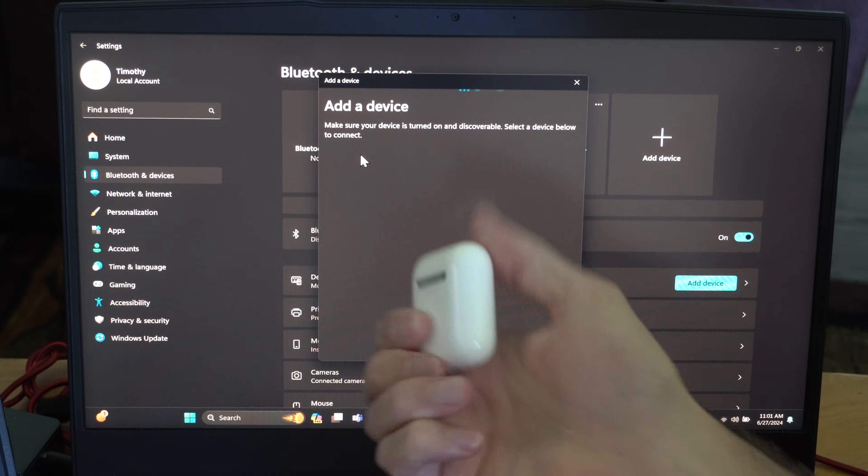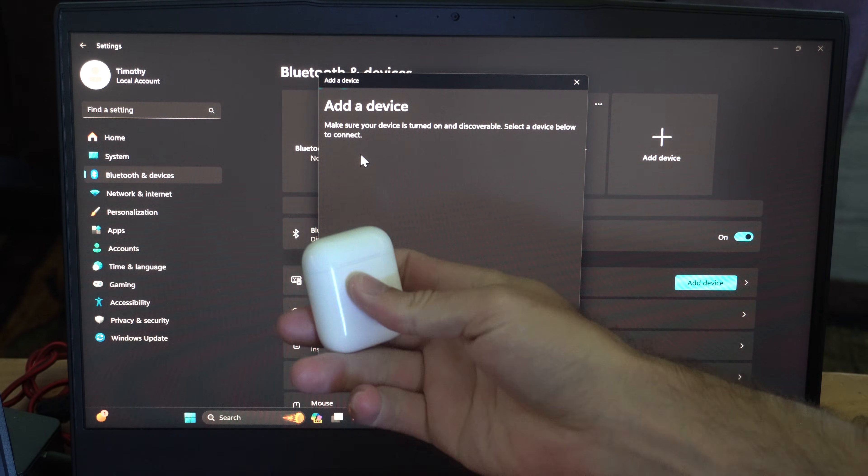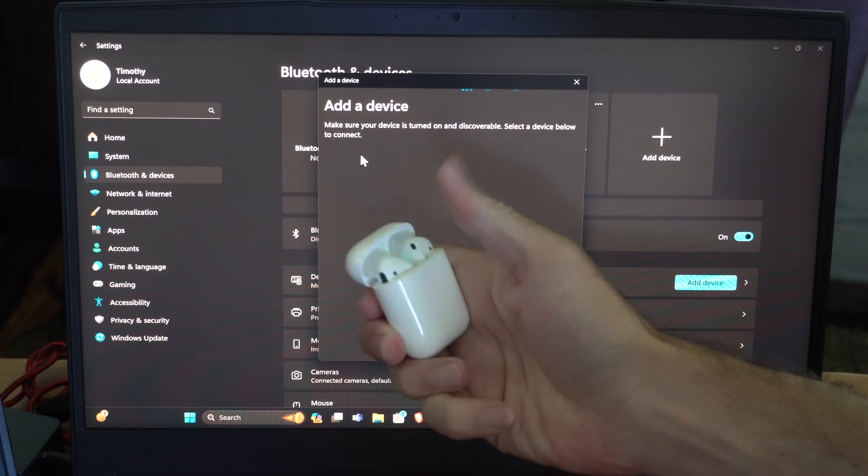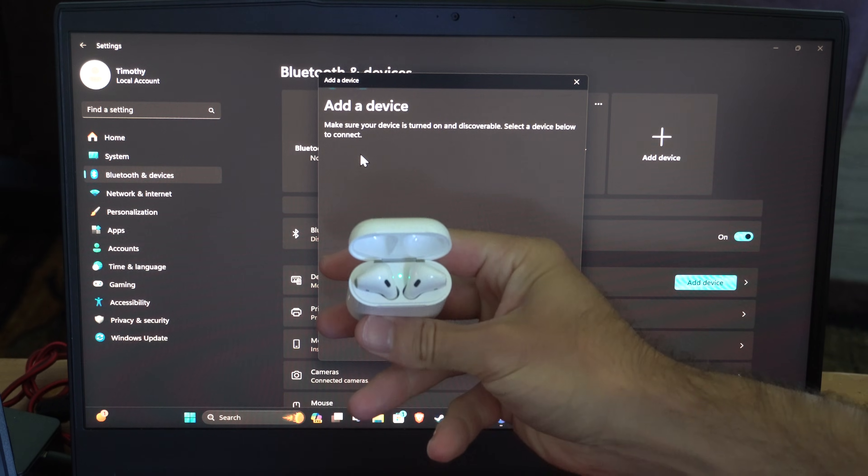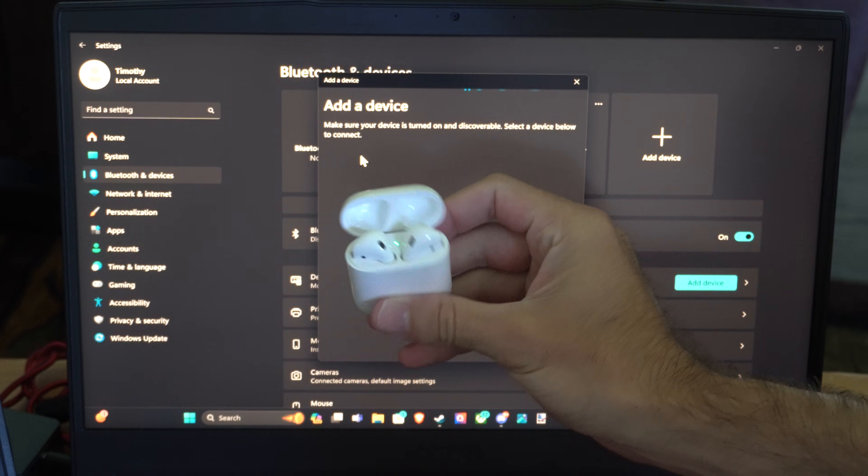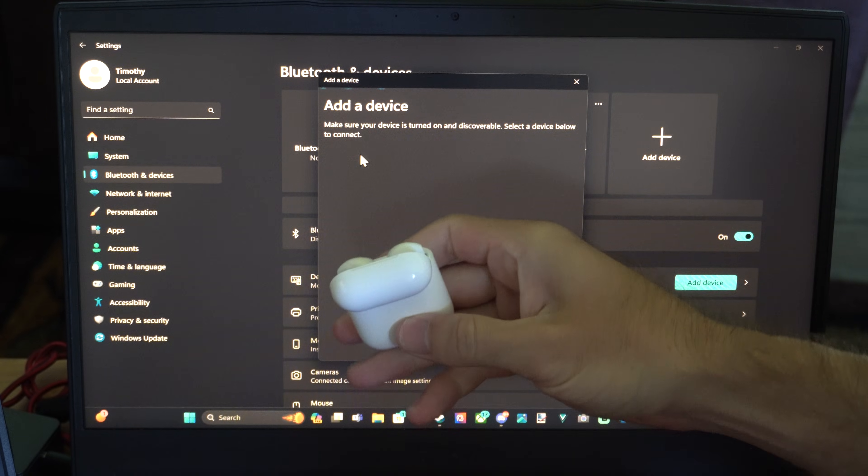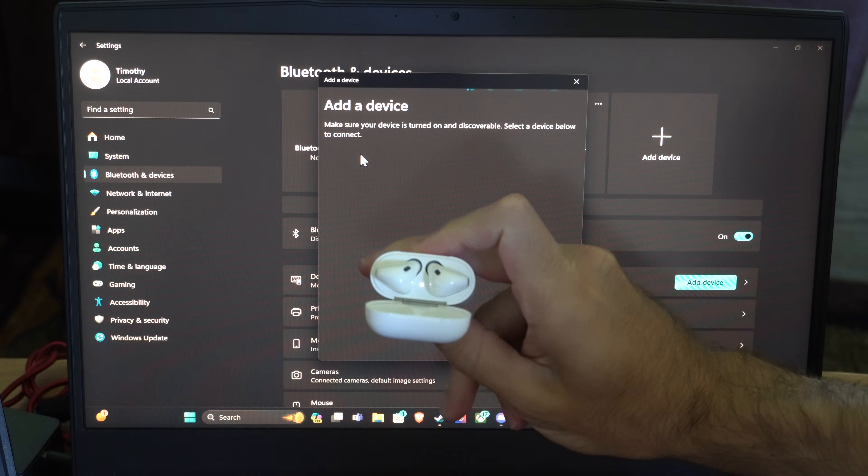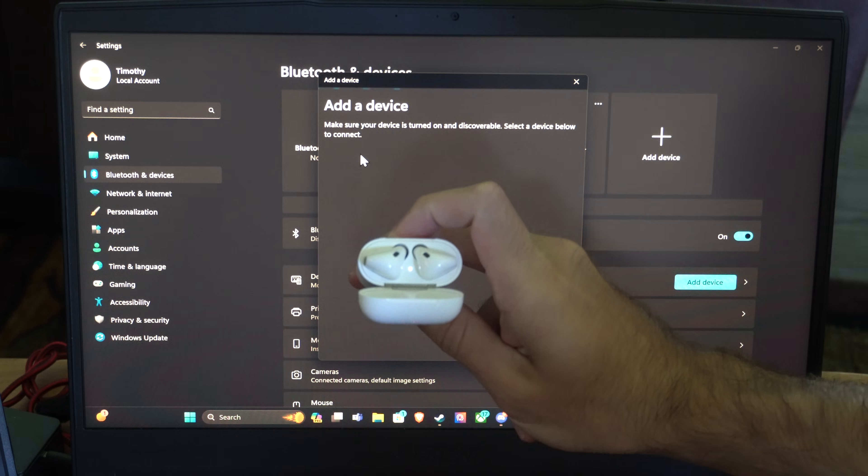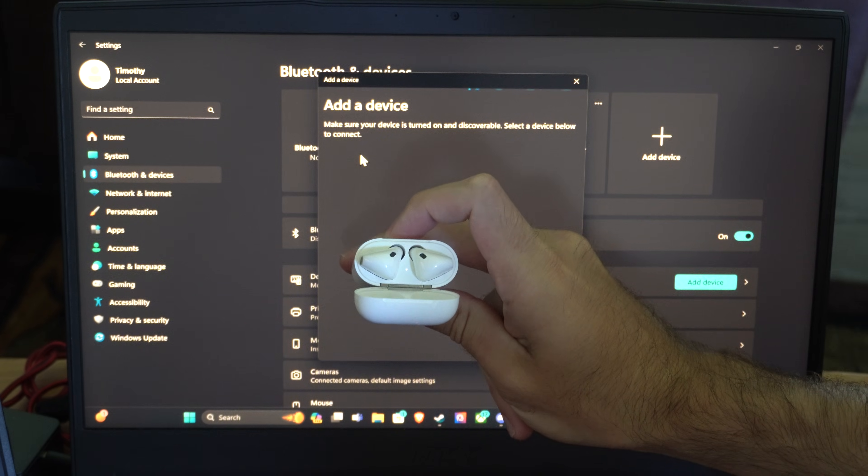Now we have to put our AirPods into the Bluetooth pairing mode. So to do this, open up the case and make sure the AirPods are in there. And then there's going to be a small button on the back here. Just hold this down. And this little light is going to begin to blink on the back.